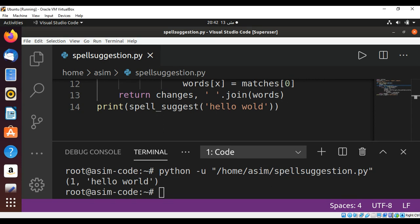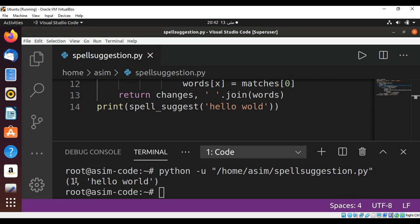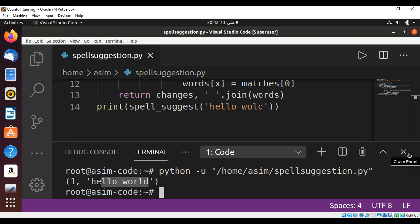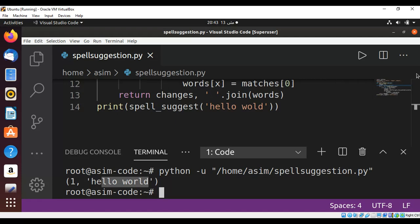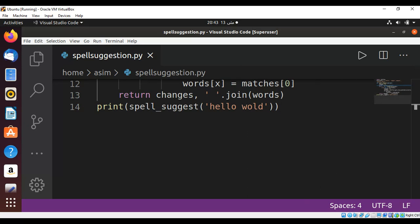This one is the number of words and this is the suggested or spell suggestion for us. So this way you can perform spell suggestions in Python. To keep on learning please subscribe to my YouTube channel Asim Code. Keep supporting me and thank you for watching.